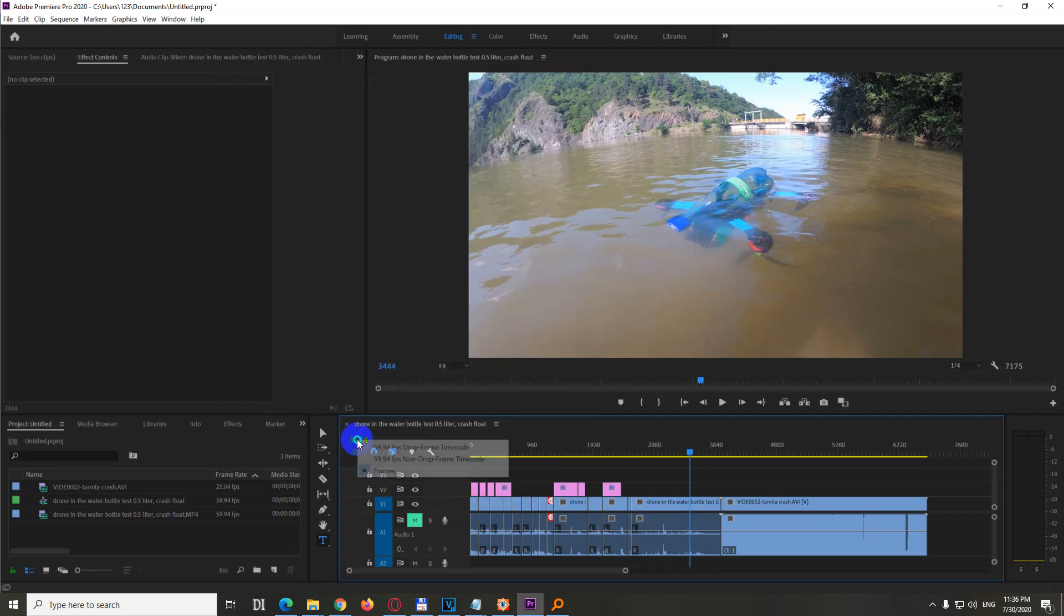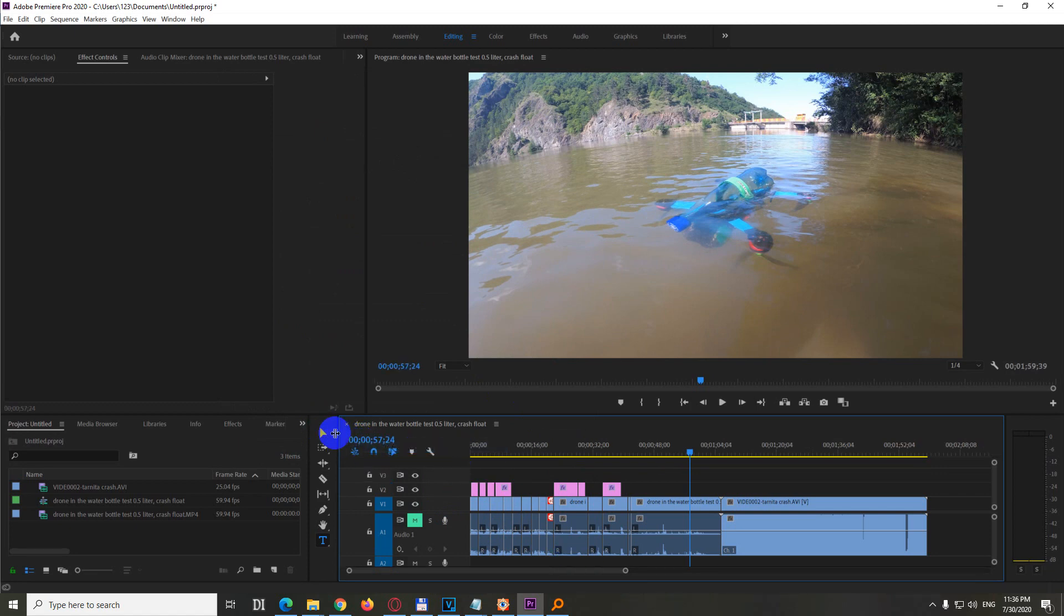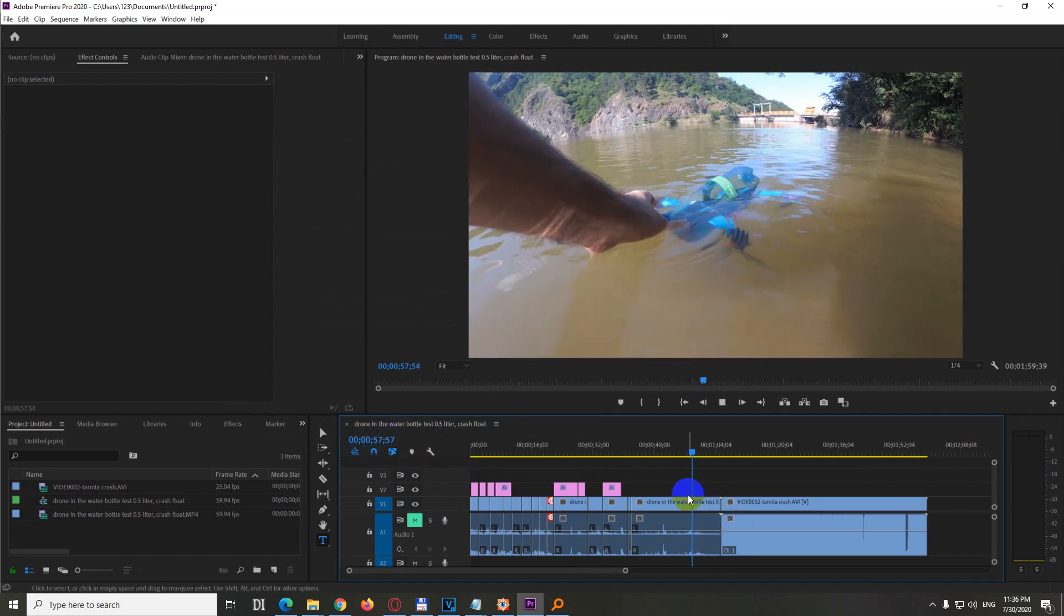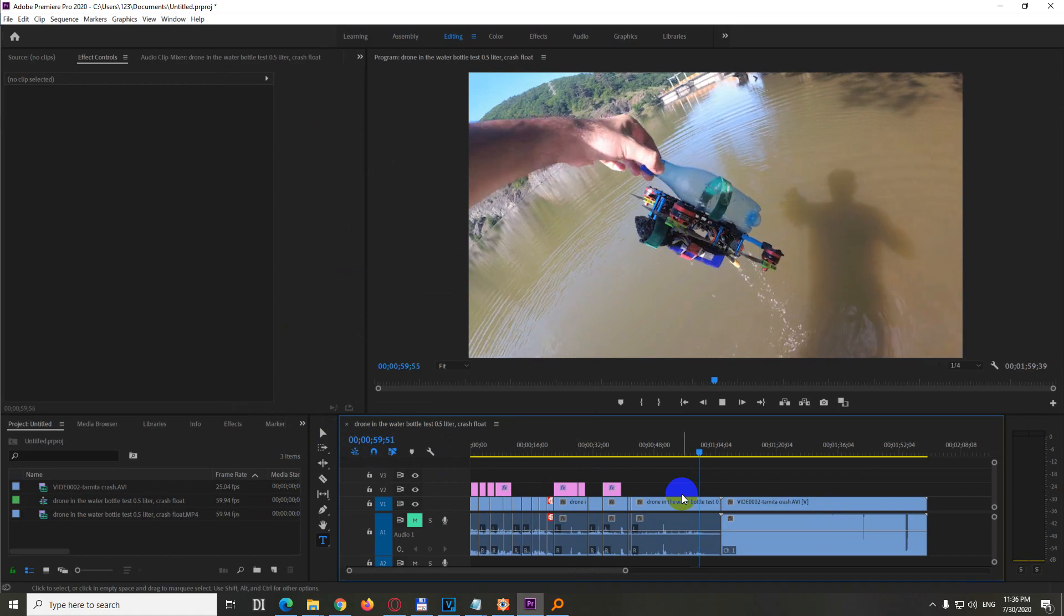And also right-click on the number and choose the first one, hours, minutes, seconds and frames. Play it and it's showing it.